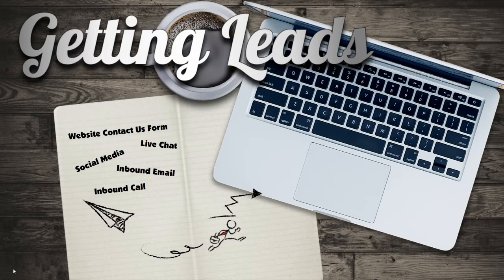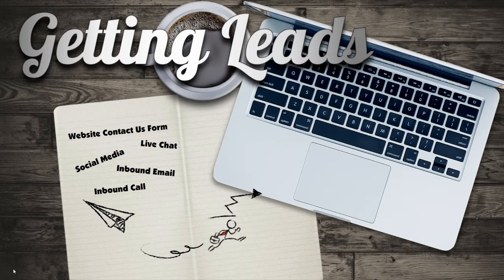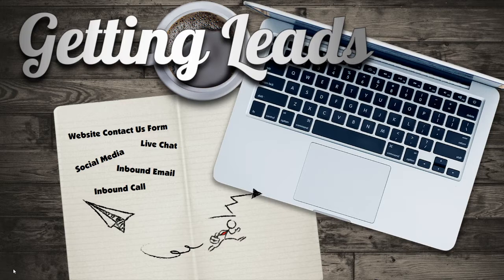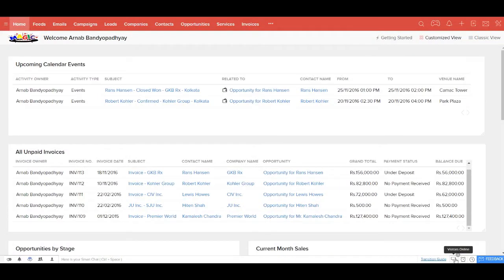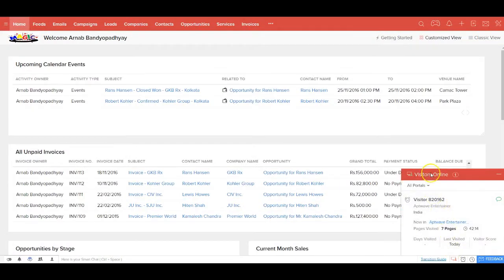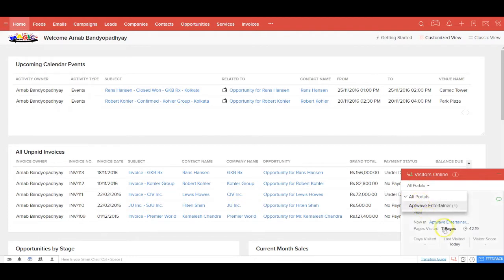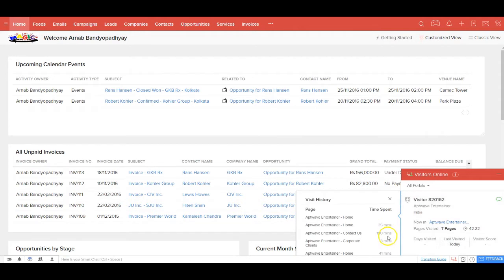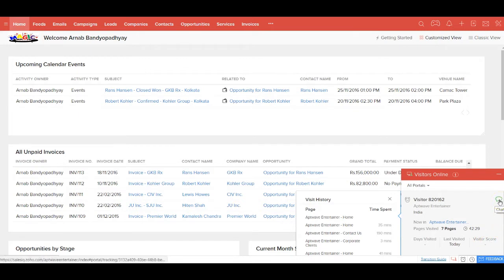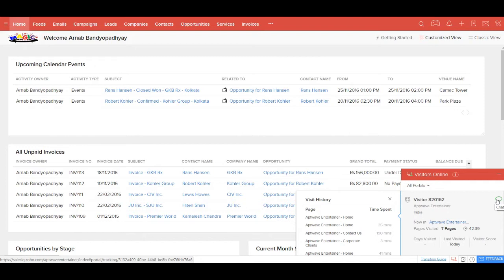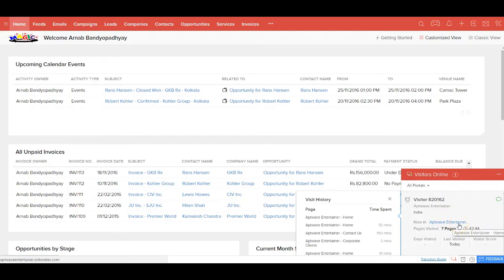You get leads from a variety of sources. Now these leads from your website contact form, live chat, social media, inbound email and inbound calls get stored instantly inside your Entertainer CRM. From within Entertainer CRM itself you get to see how many and who all are visiting your website or any other landing pages, what pages they're browsing, and how much time they're spending in each page. You can even set up a visitor scoring mechanism and initiate a live chat with your visitor. From the chat window itself you can convert a visitor into a lead inside your CRM. This cool functionality is powered by Zoho Sales IQ.